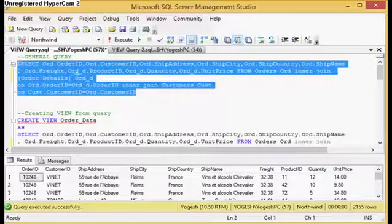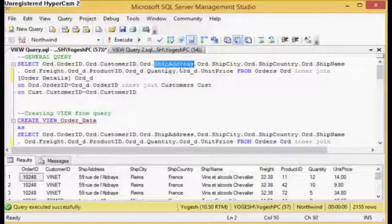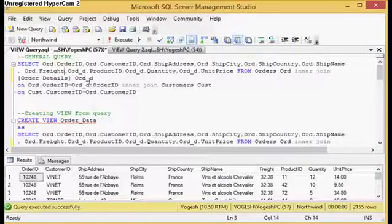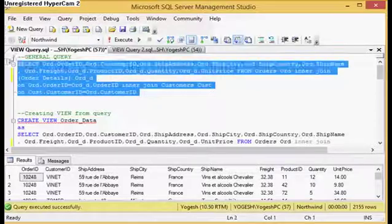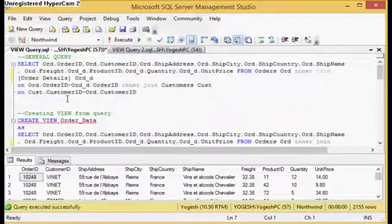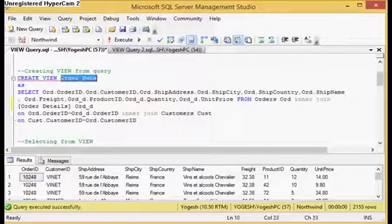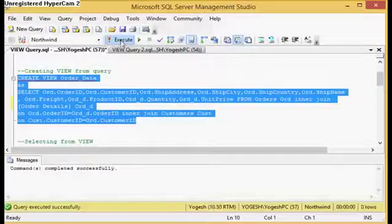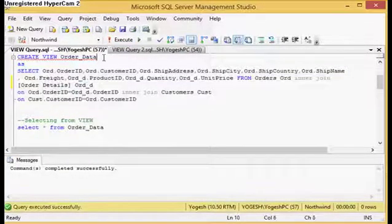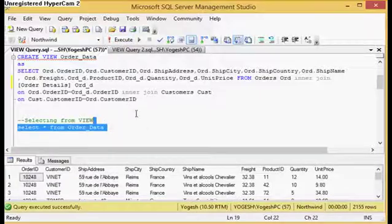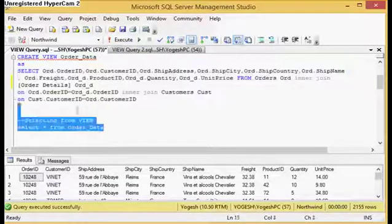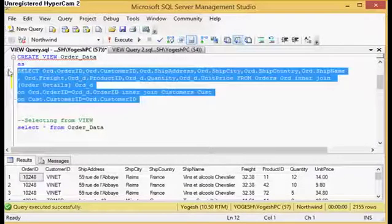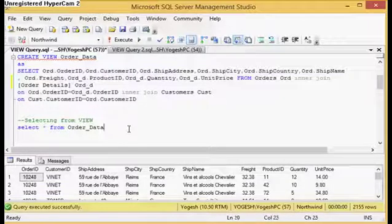Now coming to the actual code. Suppose I have a query which queries the order table, getting customer ID, shipping address, shipping city, shipping country, and ship name. Then also the freight amount, and this field has been used as amount here. Then product ID, quantity, and unit price. This is a query. Suppose I would like to create a view of it. For creating a view, you just need CREATE VIEW, then the view name which should be unique, then AS operator, and then you specify the query. Now if I create the view, this query has been saved into this view. Now if I query this view, it will give me the same result which the query should give. When you are querying a view, it is executing this query in the background.